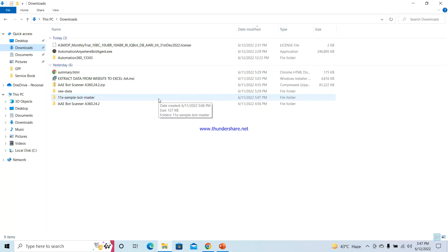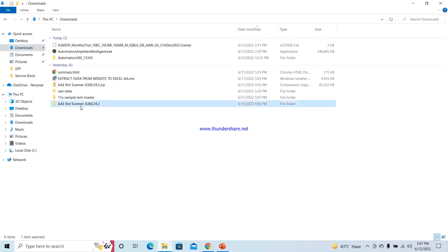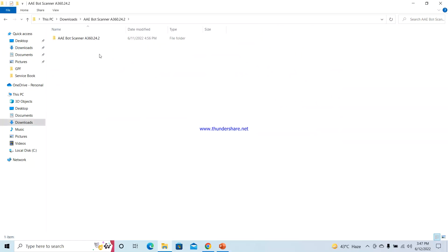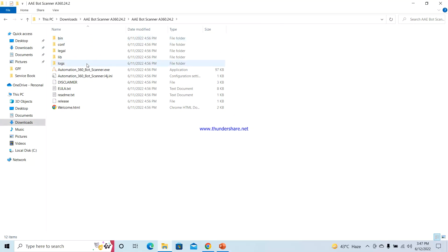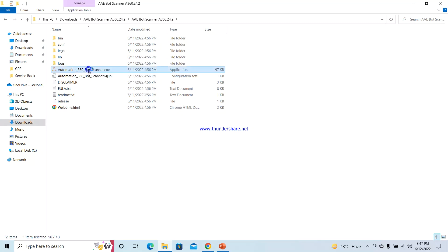Now we will see how the bot migration is done using bot scanner. First of all, open the bot scanner exe file. Double-click on this scanner exe.